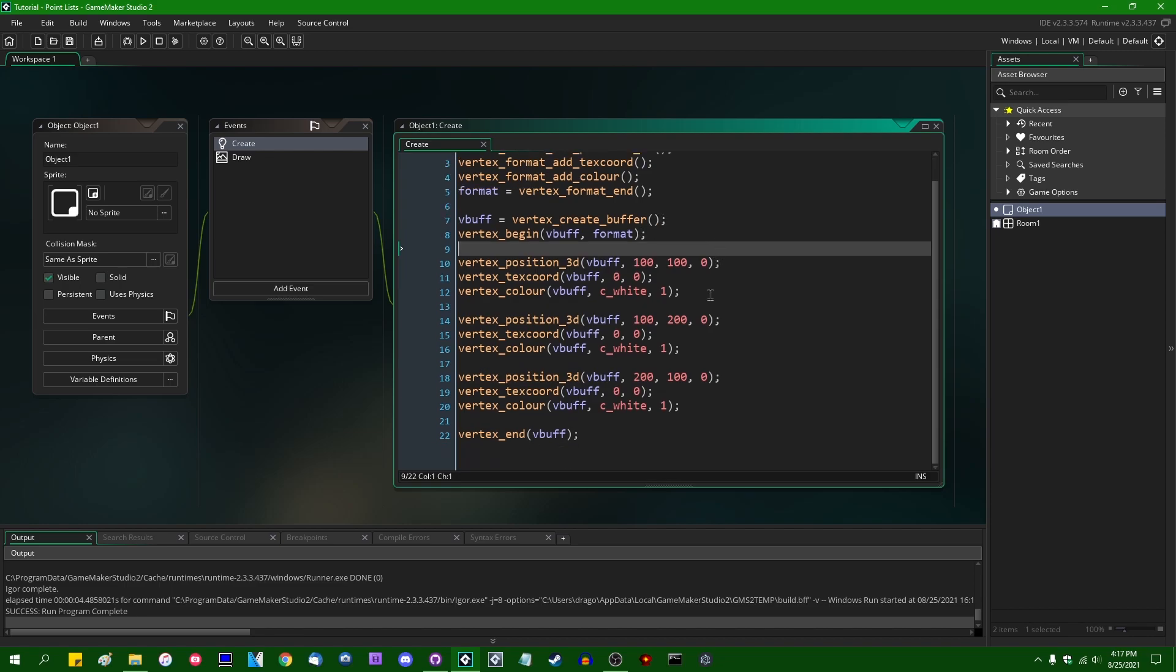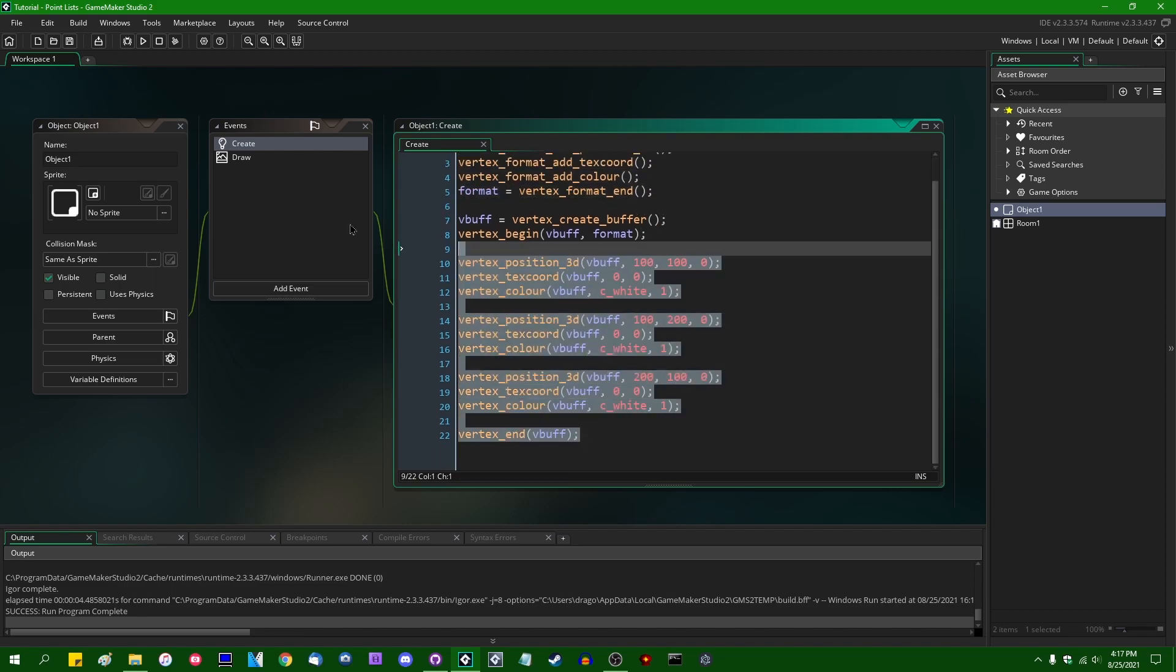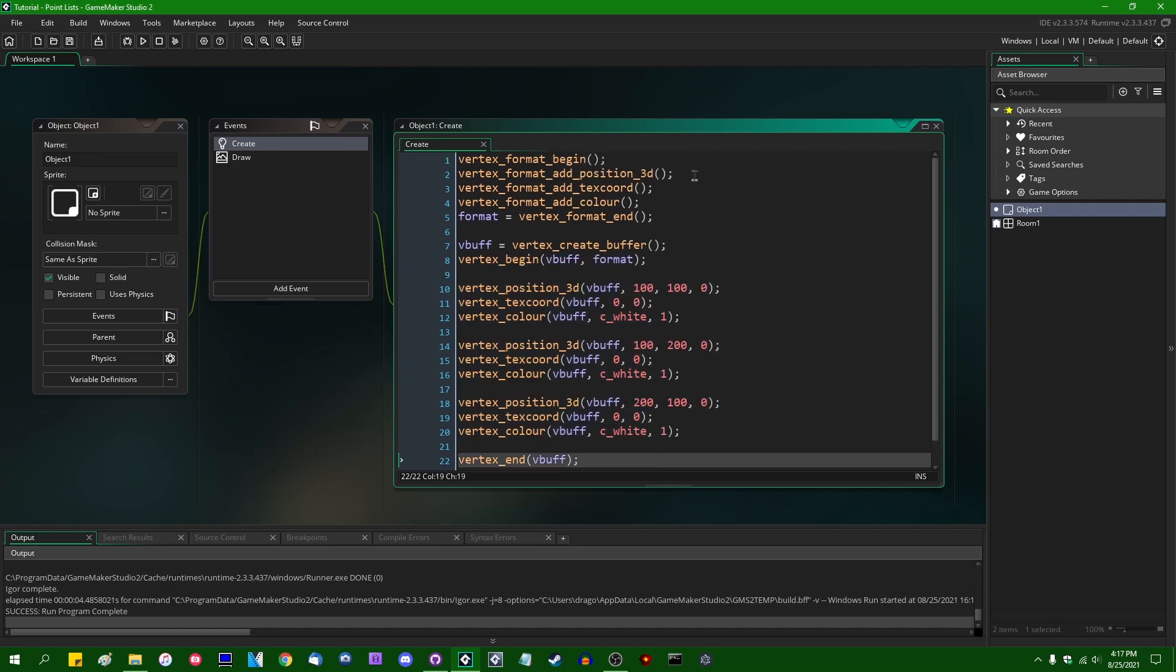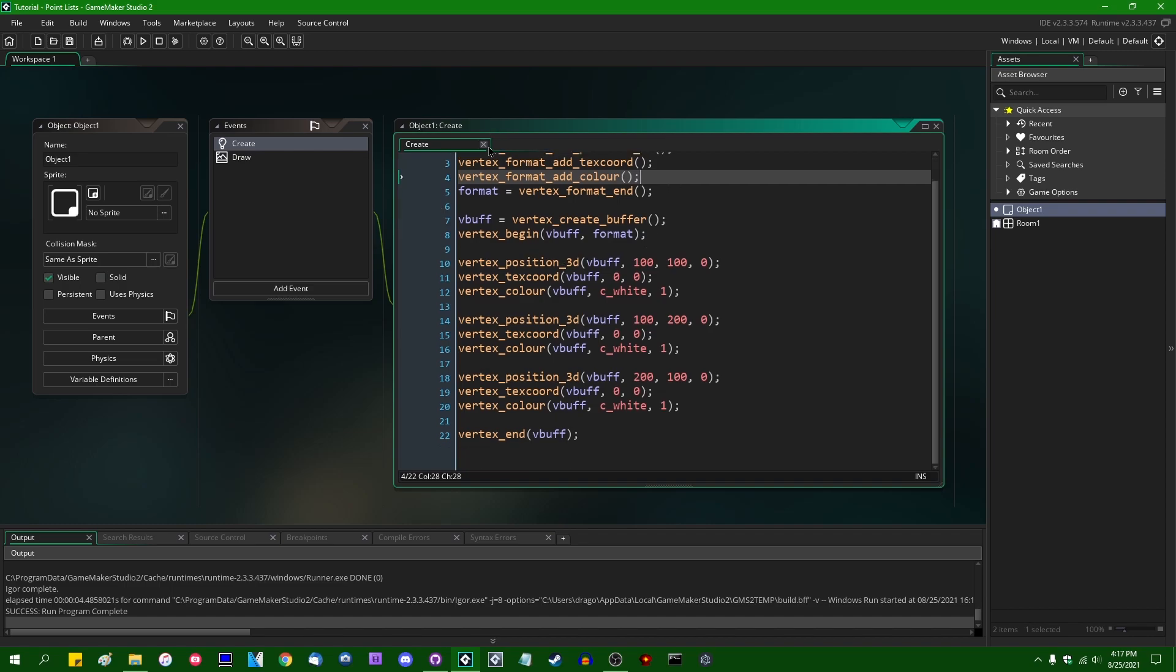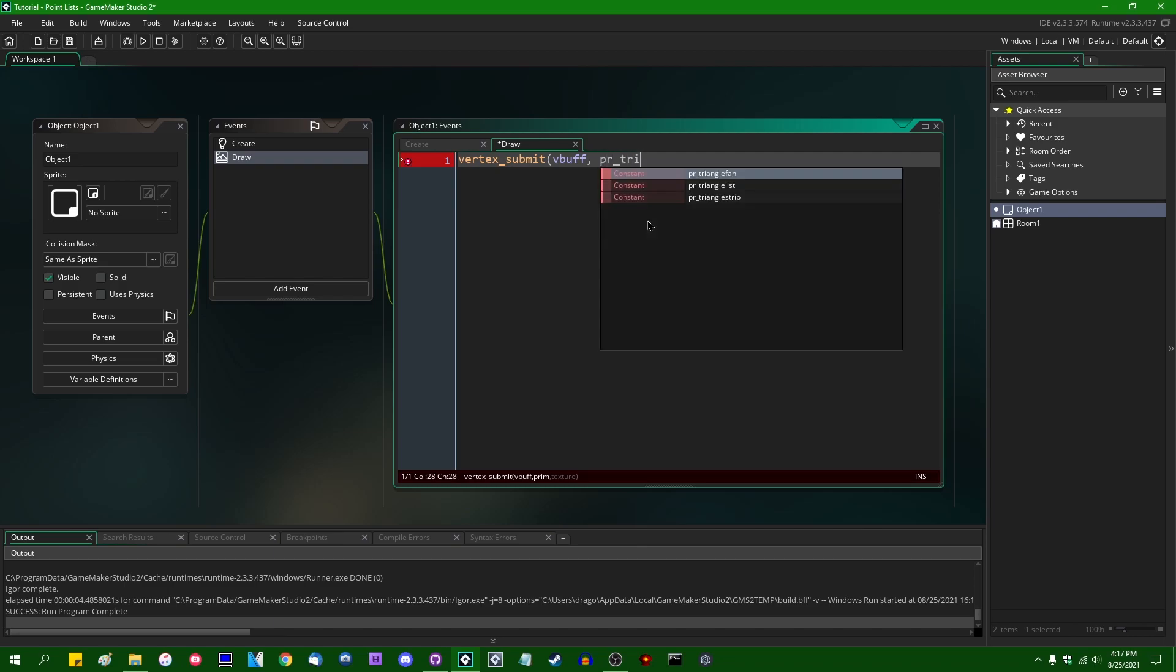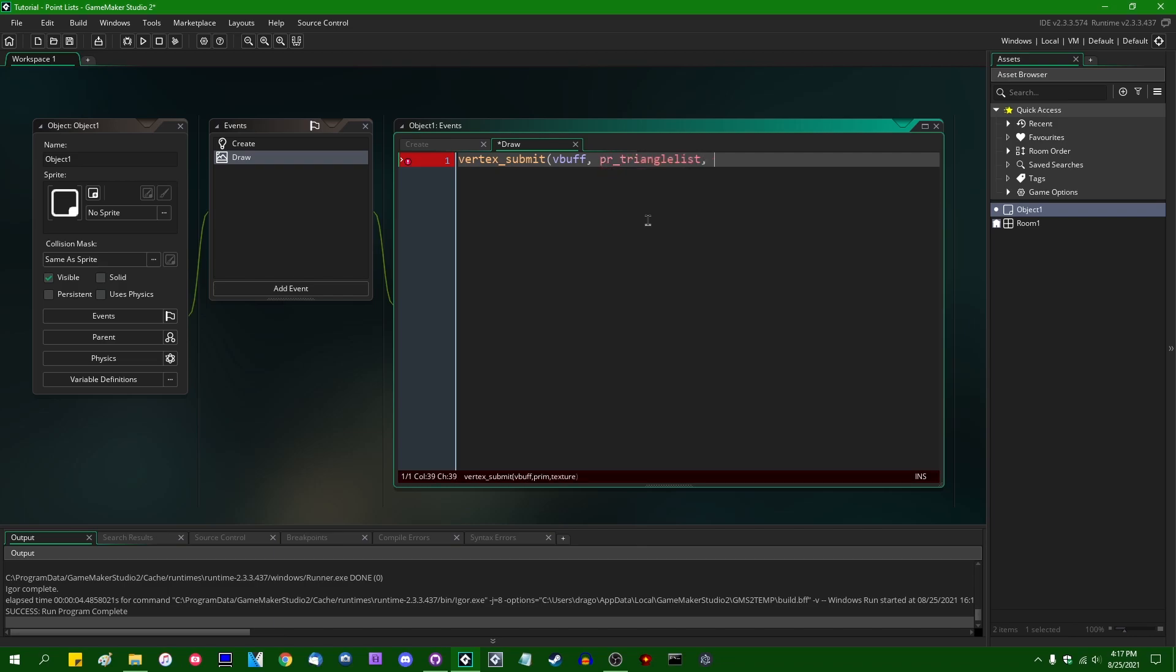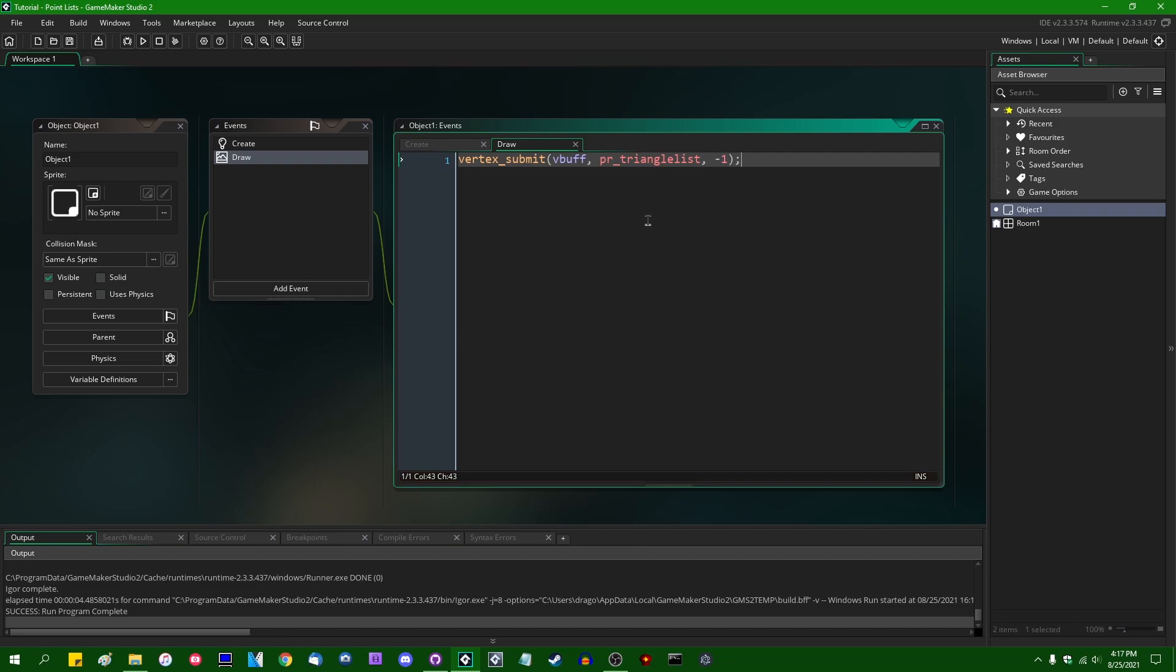Most of the time when you deal with vertex formats and vertex buffers in GameMaker, you deal with triangles defined by a position in space, perhaps a texture coordinate, perhaps a color, and then when you go to draw said vertex buffer, you would do that by saying vertex submit. You would have the vertex buffer index, which is just going to be vbuff in this case. You would submit it with a primitive type of PR_triangle_list and a texture of, for example, sprite_get_texture if you want to get the texture from a sprite, or just negative 1 if you don't want to use a texture.